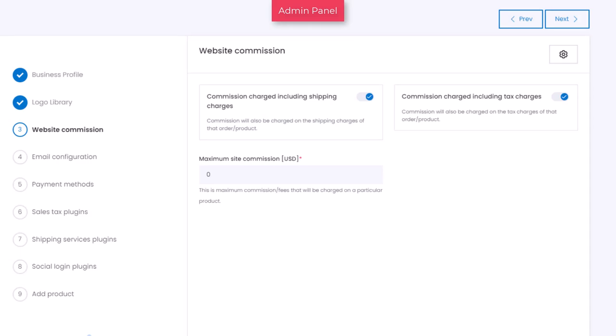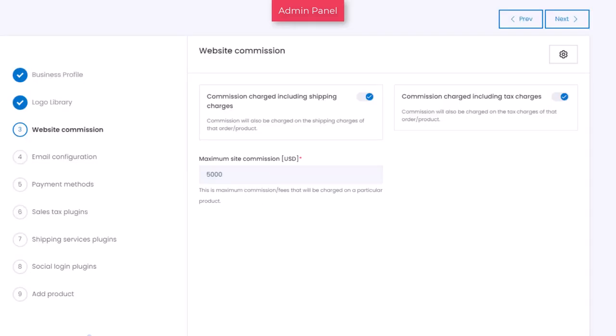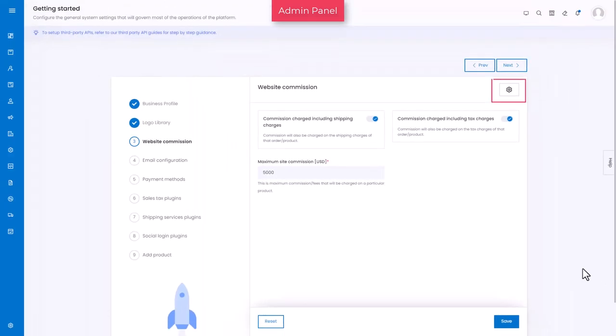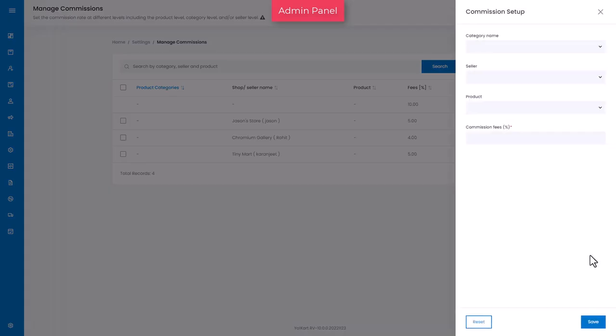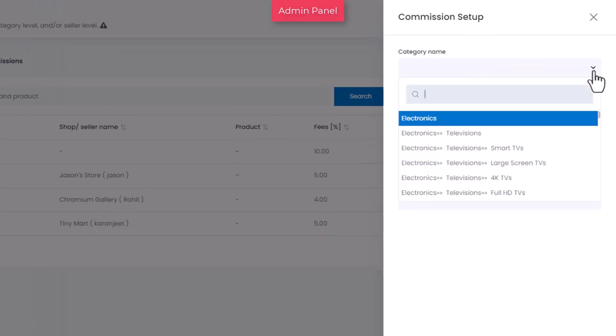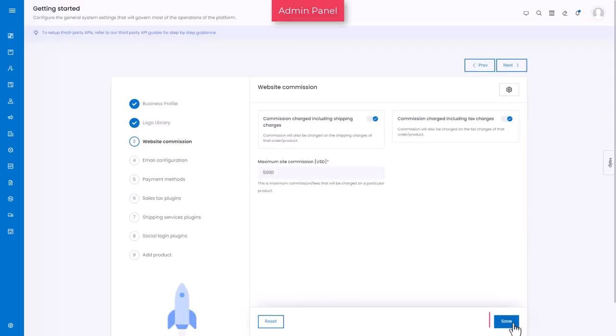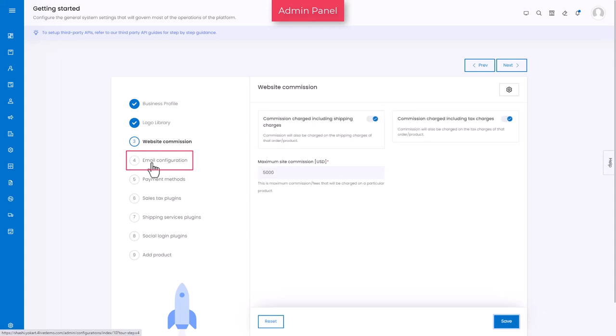Enter the maximum commission that you will charge on a particular product. Also, here you will find the settings to manage commission where you can add commission rate at various levels, such as seller level, product and its category level. Click on save to finalize the data and move to the next tab.